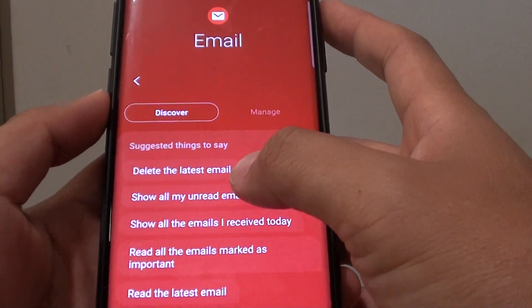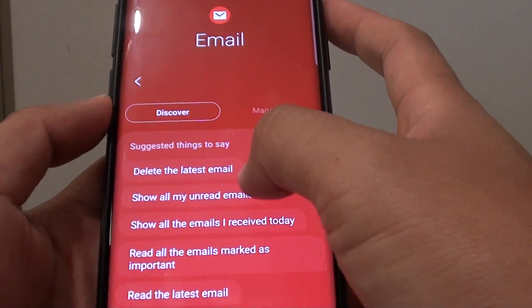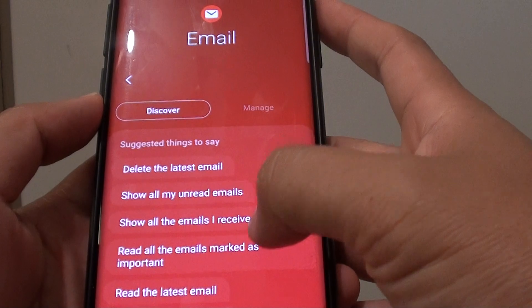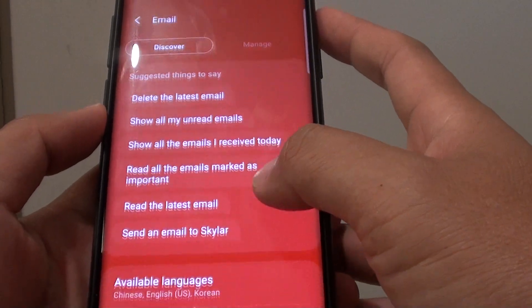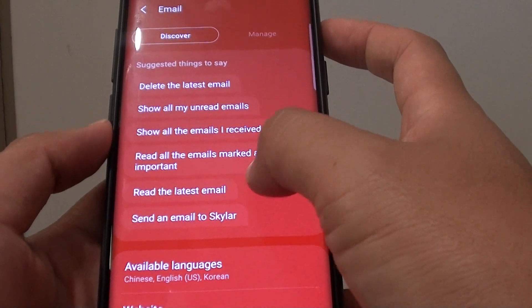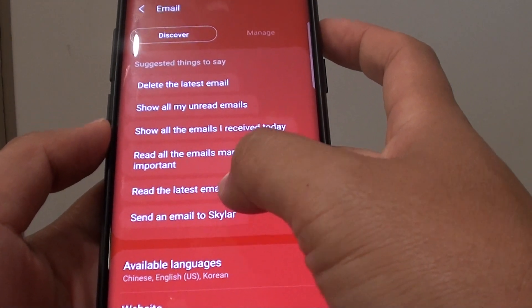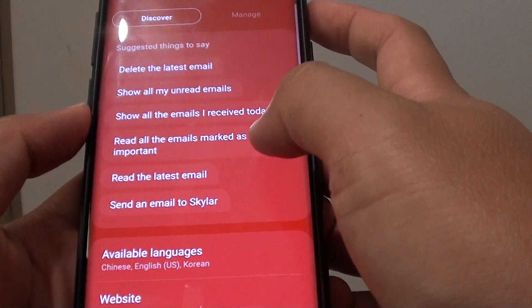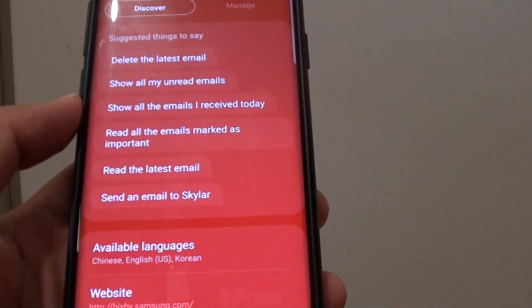As you can see, you can delete an email, show unread emails, read emails marked as important, read the latest email, or send an email to a contact.